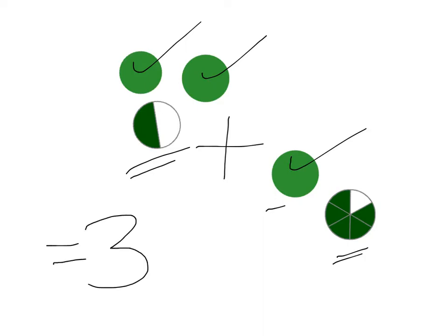So we have 3, and then we have the fractions still to add. 1/2 and 5/6.